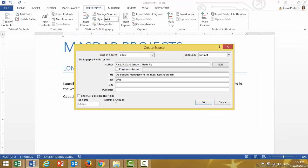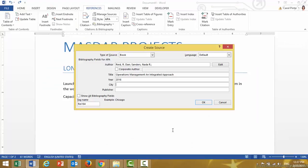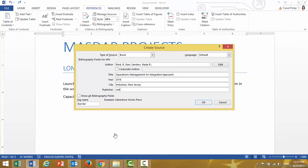So I enter 2016 for the year. For the City, I scroll down and look at the address, which says Hoboken, New Jersey — that's the information I need, so I type exactly that. And lastly, the name of the publisher, which is John Wiley and Sons.